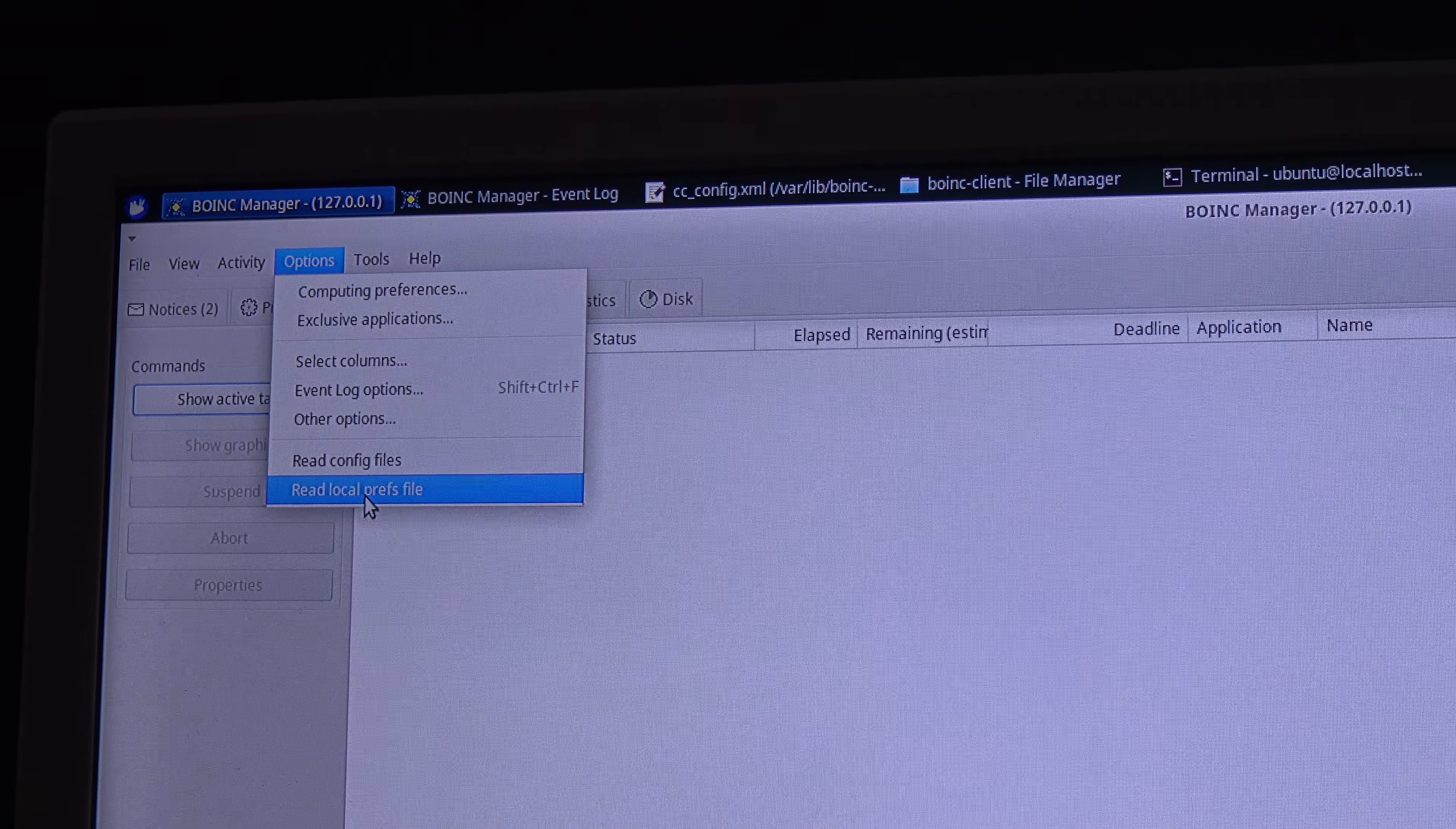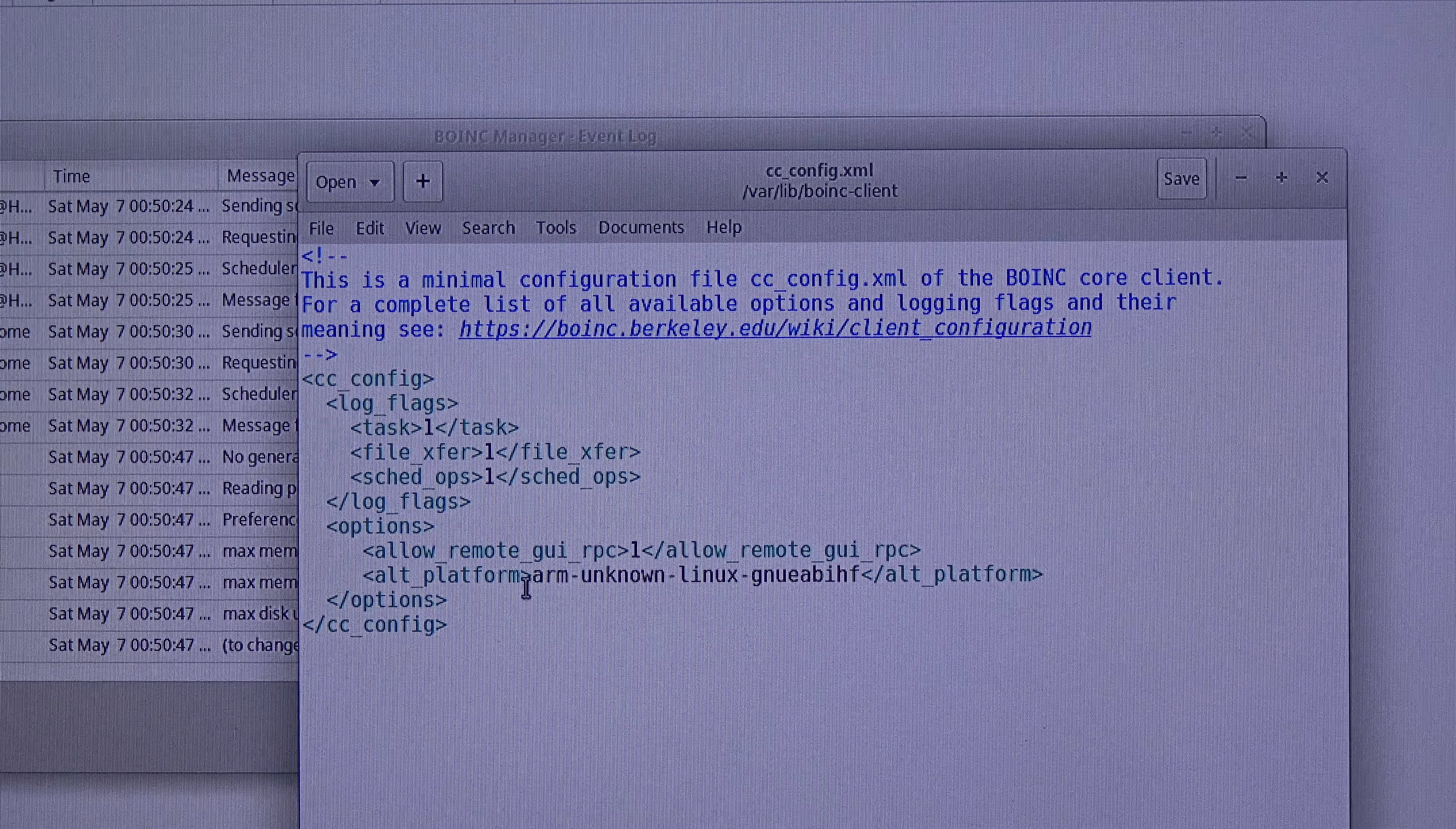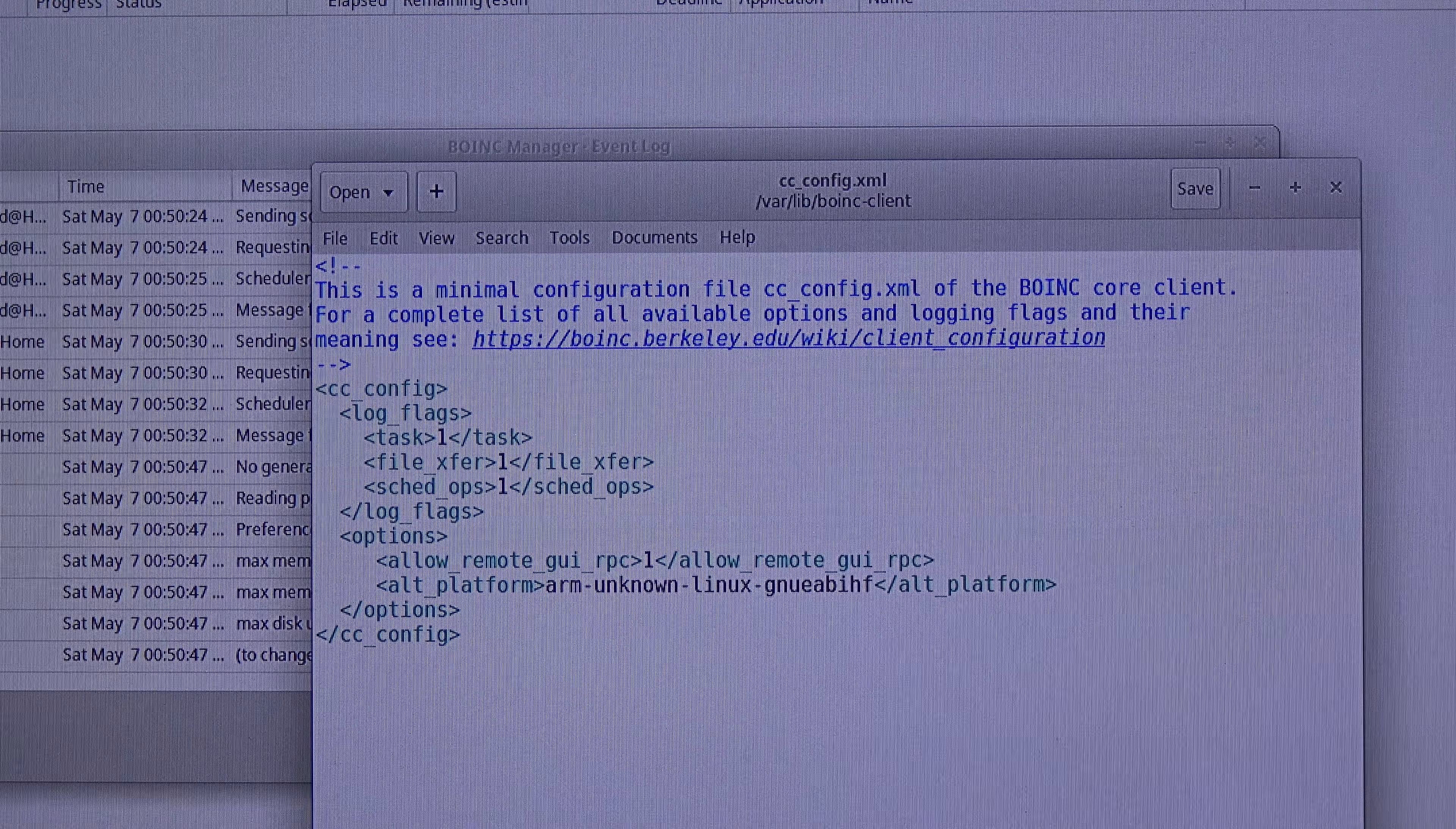So what I will do, let's go over here again and I am going to press read local pref file. So nothing, it is not doing nothing over here. Back in the cc_config file, it should work because the alt_platform is a known parameter. It is placed correctly over here. So the only thing left here is to restart the BOINC manager. But it is better to restart the Pine64.